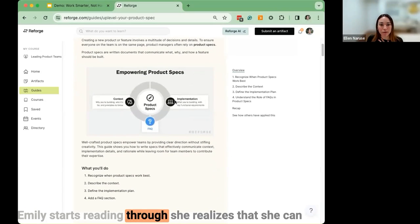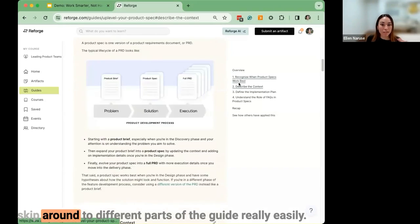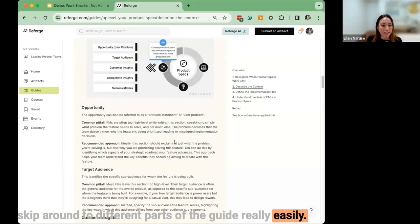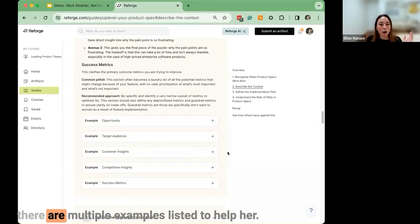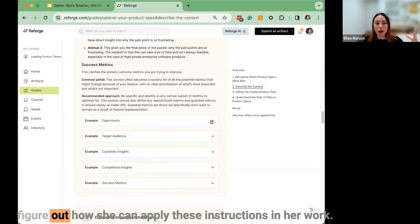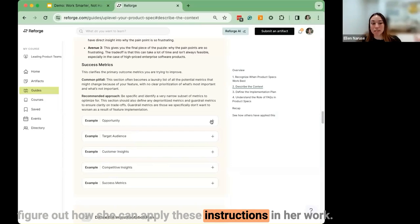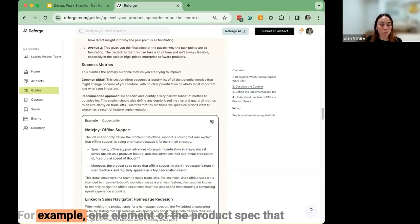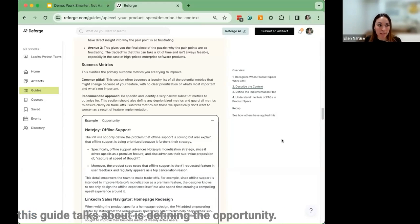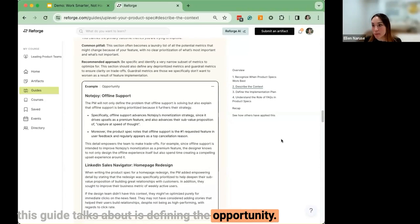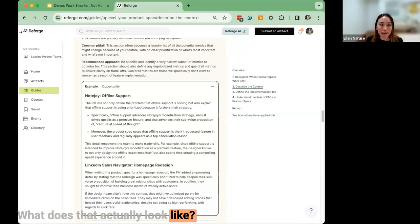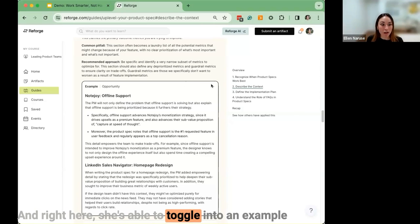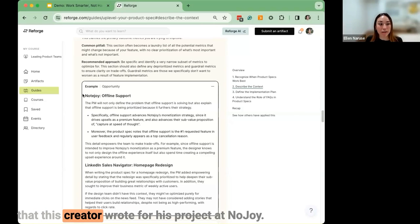Emily starts reading through and realizes she can skip around to different parts of the guide easily. She discovers that as part of this guide, there are multiple examples to help her figure out how to apply the instructions in her work. For example, one element of the product spec this guide covers is defining the opportunity. Emily can toggle into an example that the creator wrote for his own project at NoteJoy.